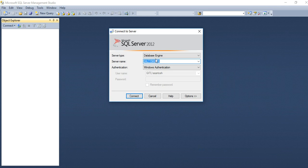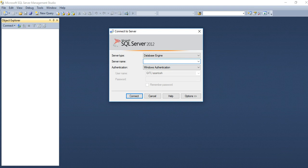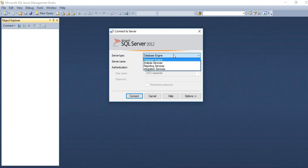SQL Management Studio. Then here, you can specify a server. There are three, four options. You can connect by database engine.